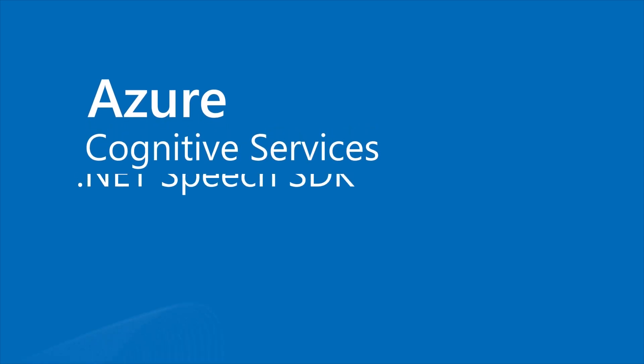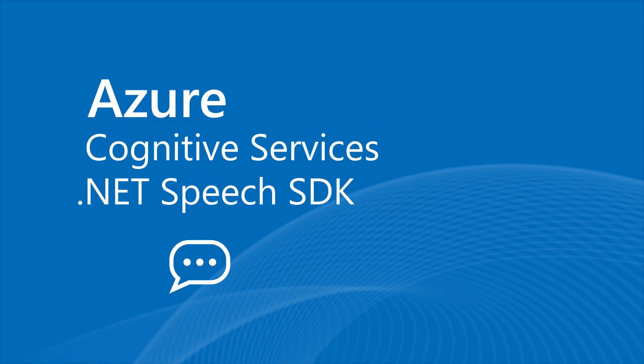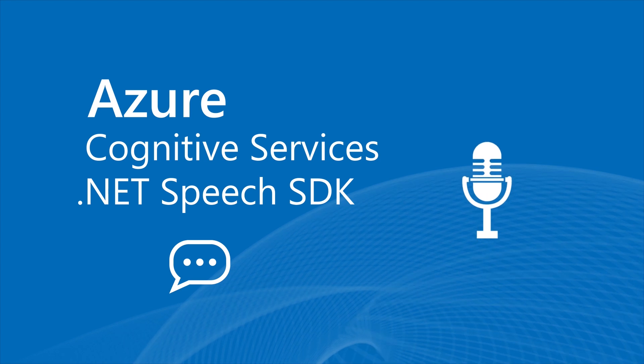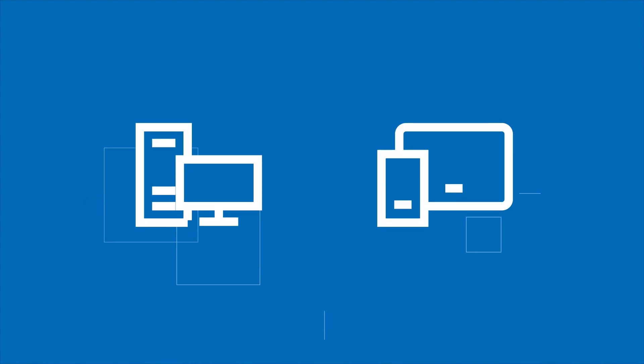Azure Cognitive Services .NET Speech SDK lets your app perform speech recognition with input from a microphone. The .NET Speech SDK is a .NET Standard 2.0 library.